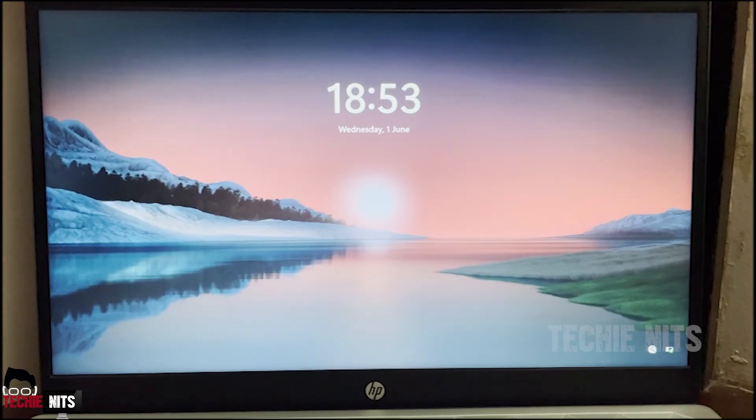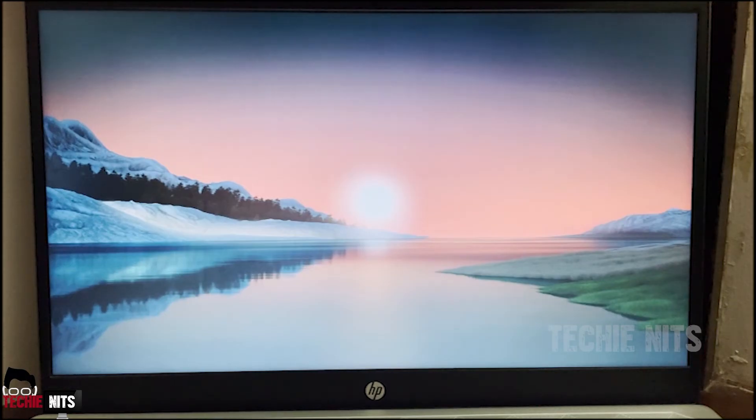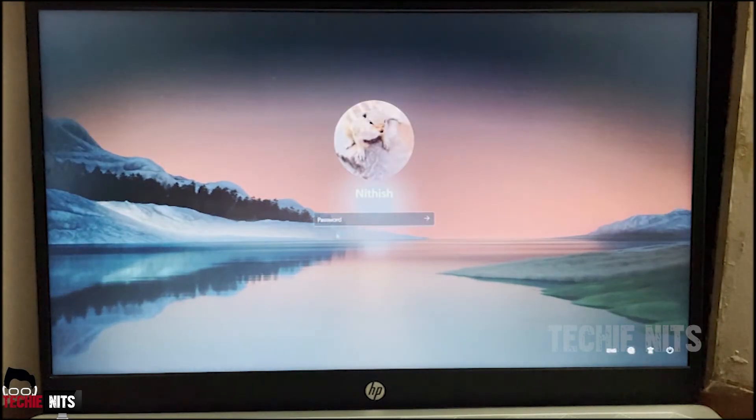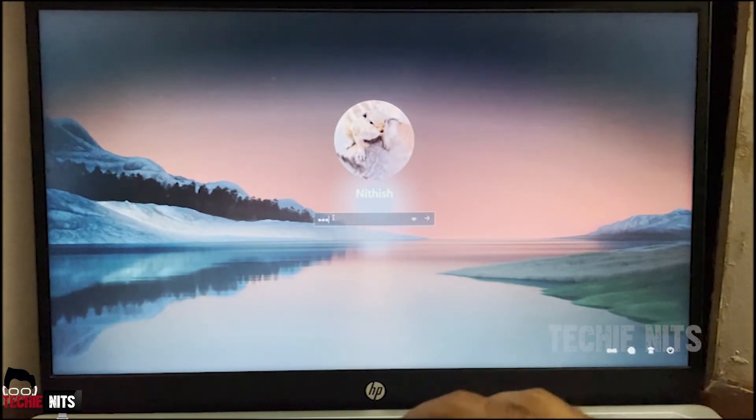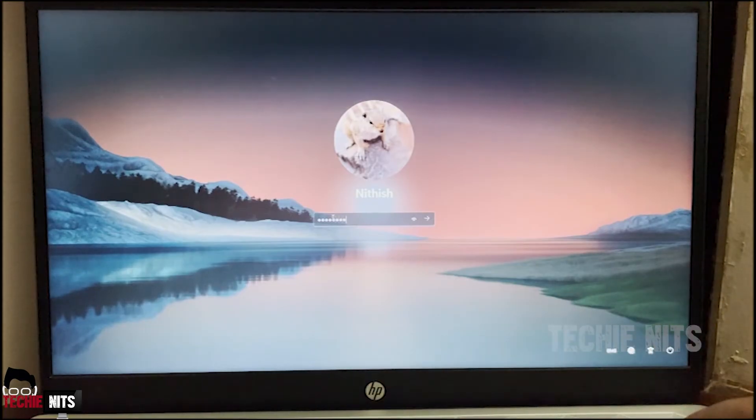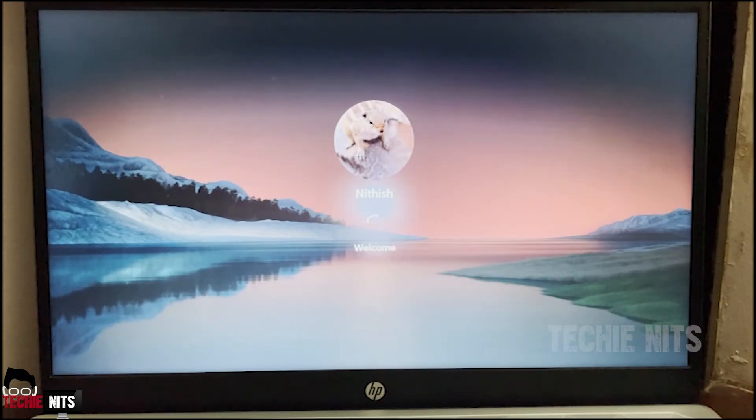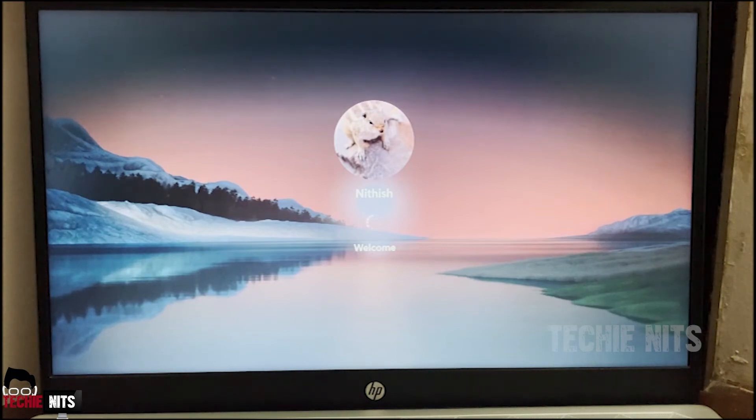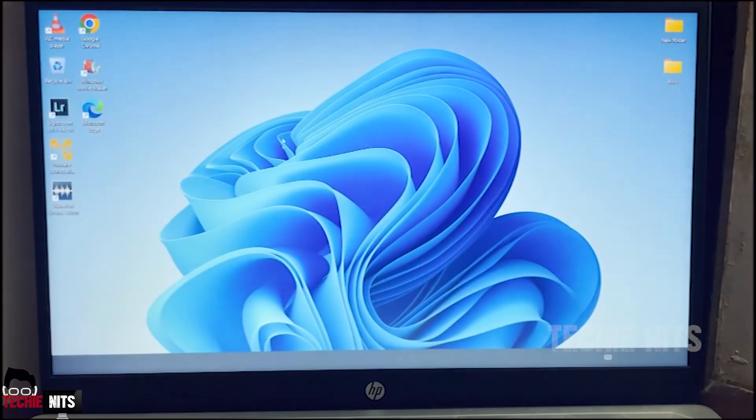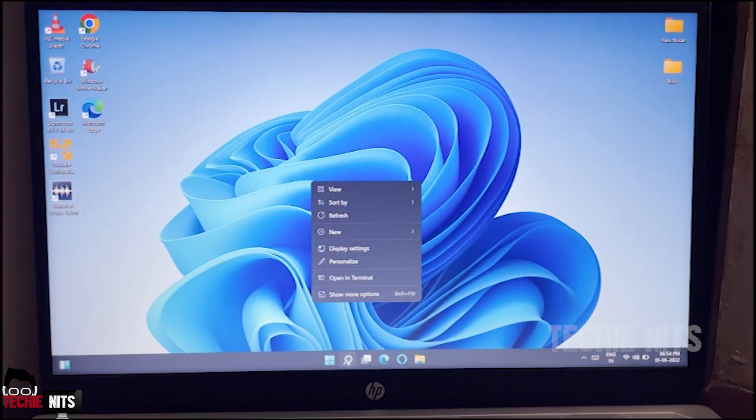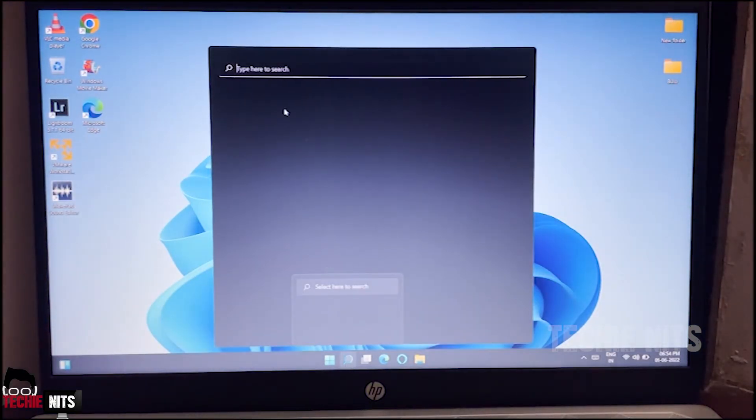So now my login screen has come. Trying to log in now. So as you see, my screen is not flickering. My system is successfully logged in. The screen flickering issue is also successfully resolved. So I will once more check the Device Manager to check the driver version.